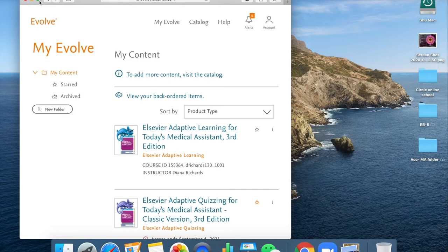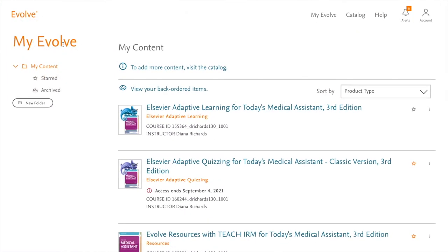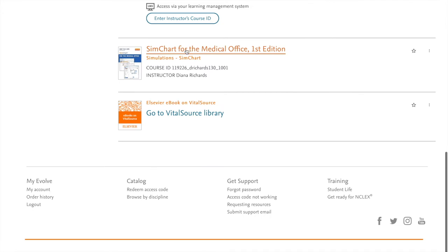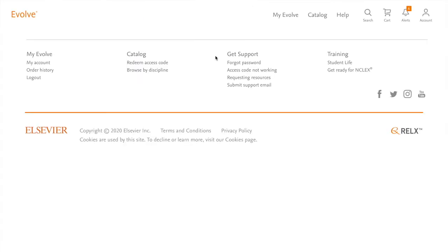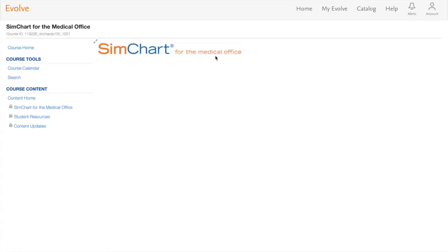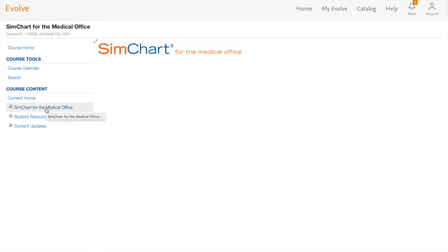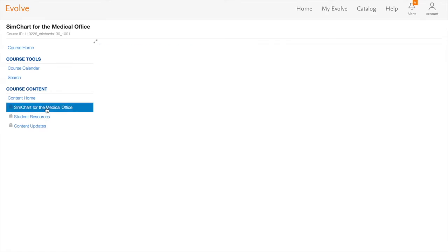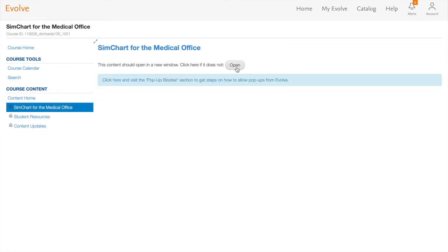I'll share with you how to use SimChart today. First, we have to log into My Evolve and find SimChart for Medical Office. SimChart is a system where we can learn how to schedule patient appointments. After we open SimChart, on the left side there's SimChart for the Medical Office - click open.